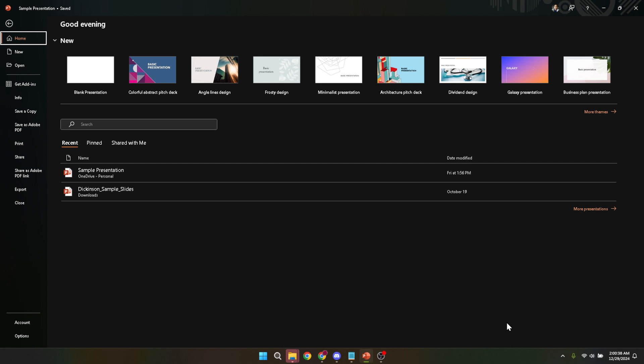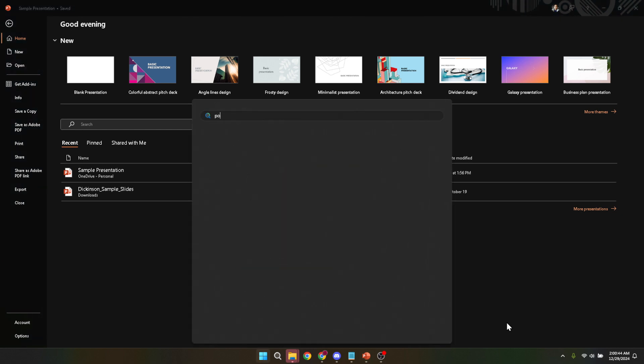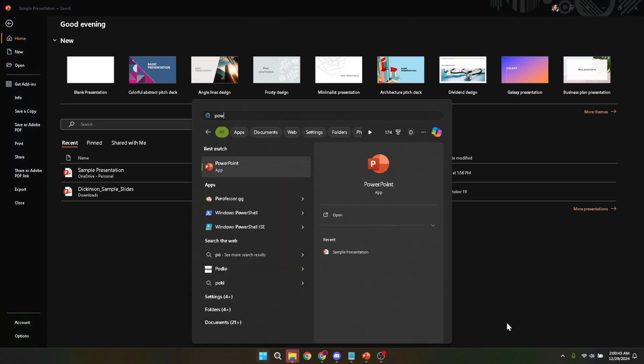First things first, we need to launch Microsoft PowerPoint. If you're working on a Windows machine, you can find it by searching in the start menu. For Mac users, it will be in the applications folder. Once you've opened PowerPoint, you'll be greeted with the opening screen, which is your gateway to creating or opening presentations.